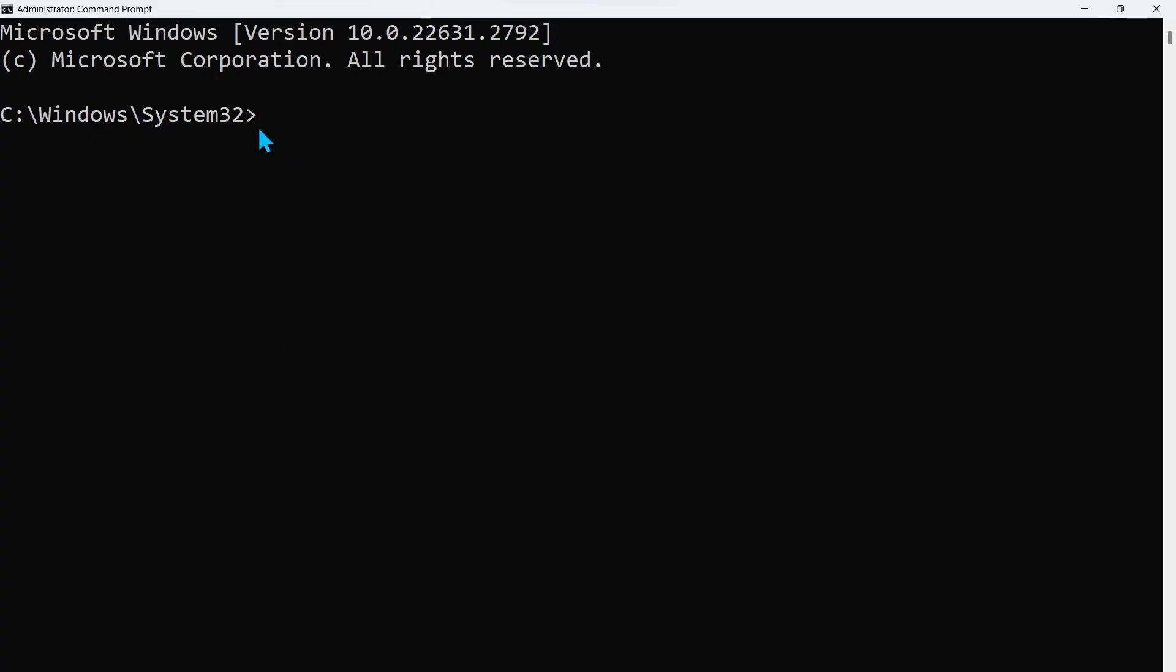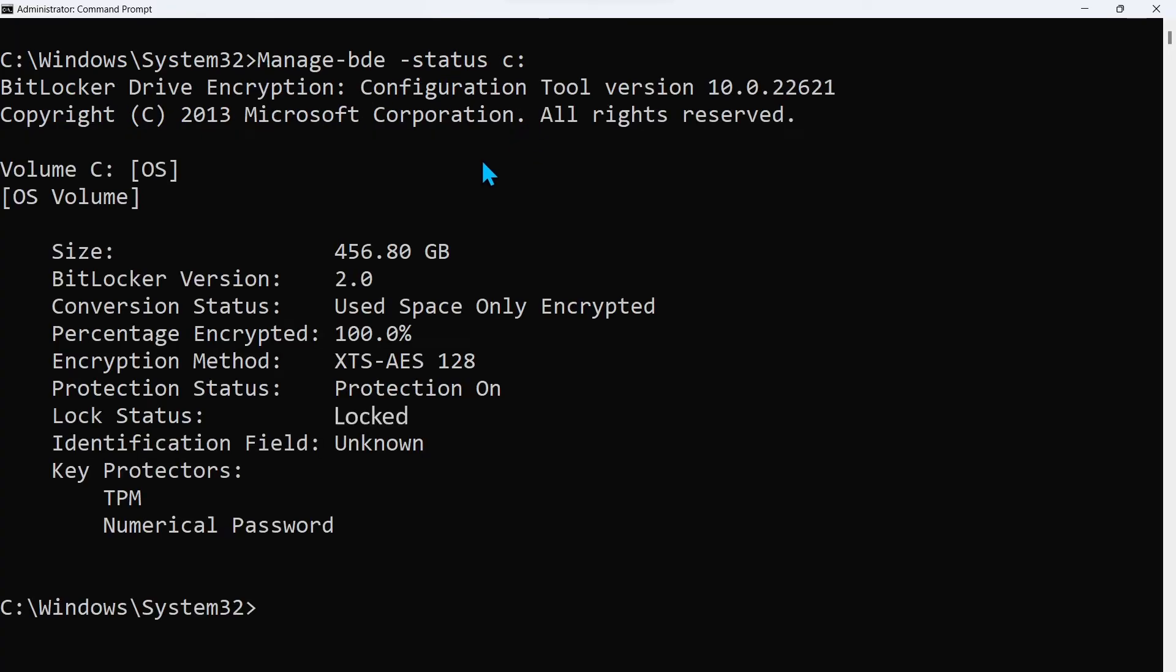At the command prompt, and all of these commands are going to be in the video description so you can copy and paste them, type manage BDE status on the volume that is encrypted. That will give you the status of the volume.